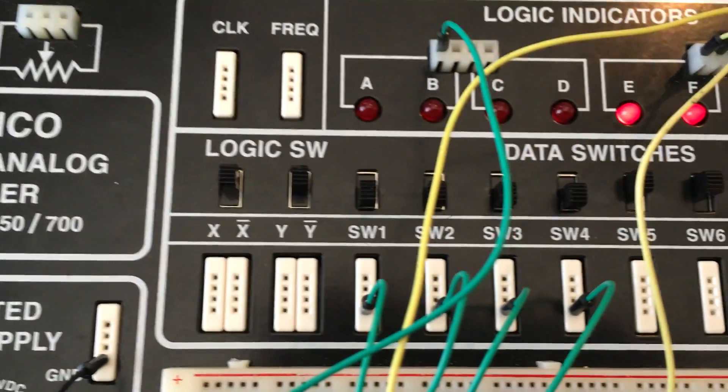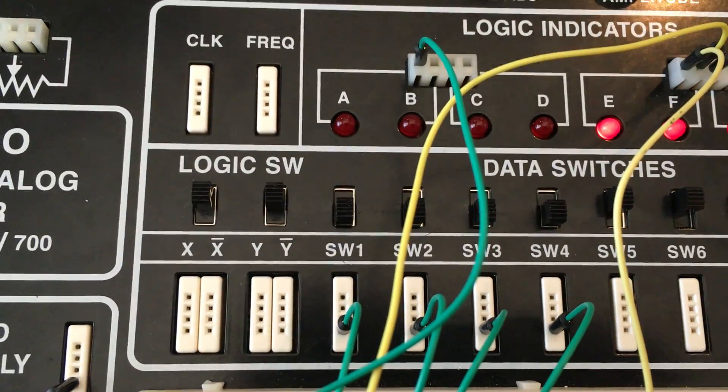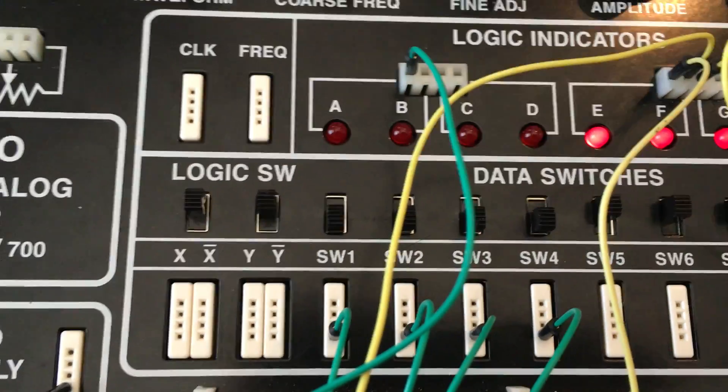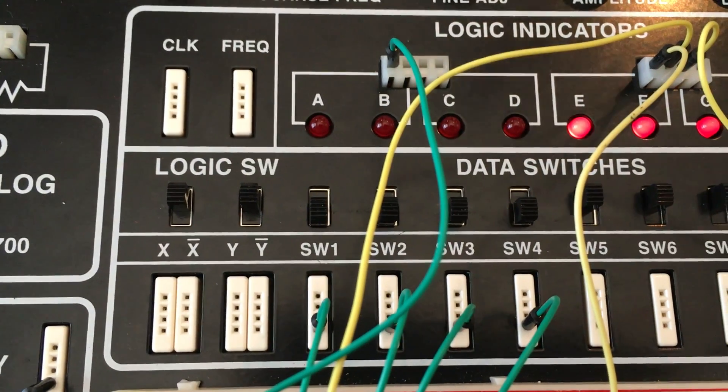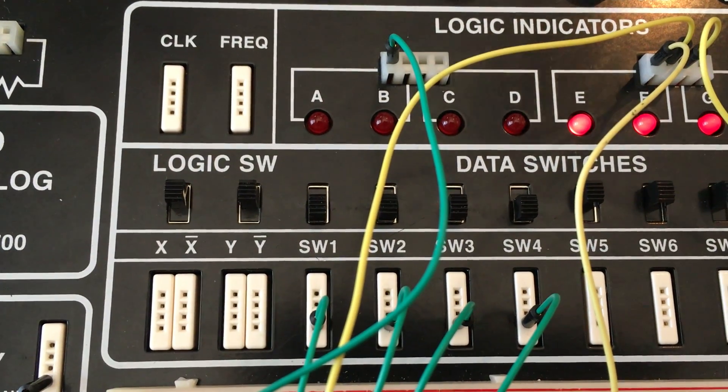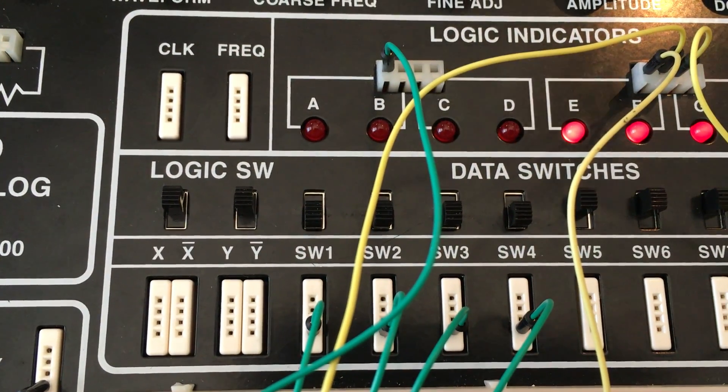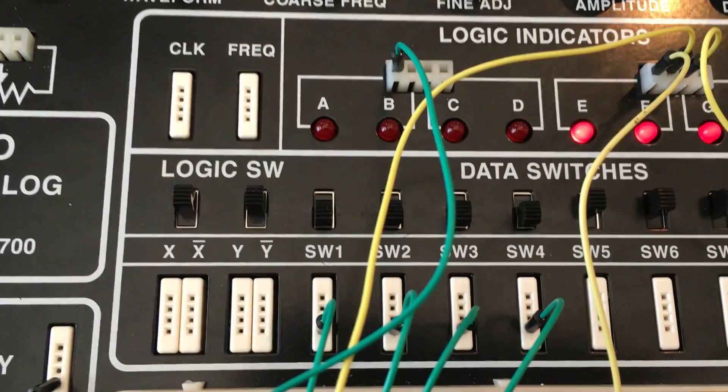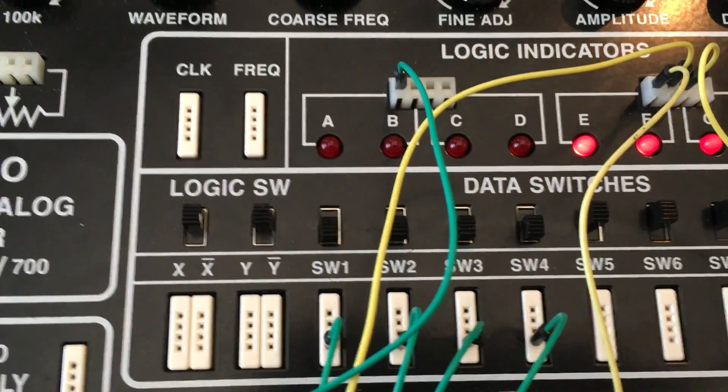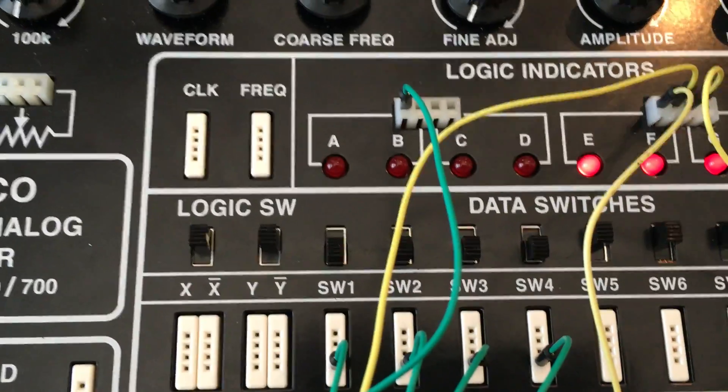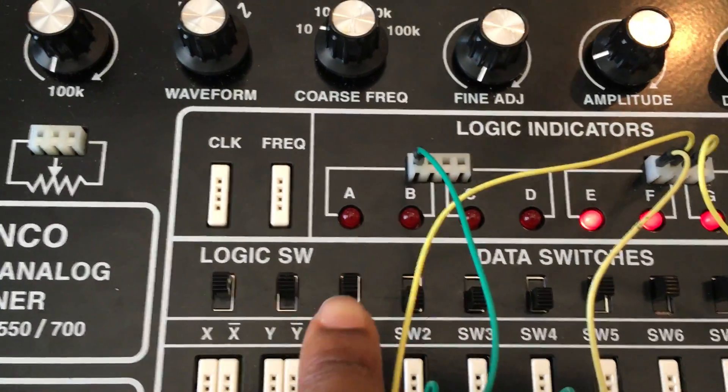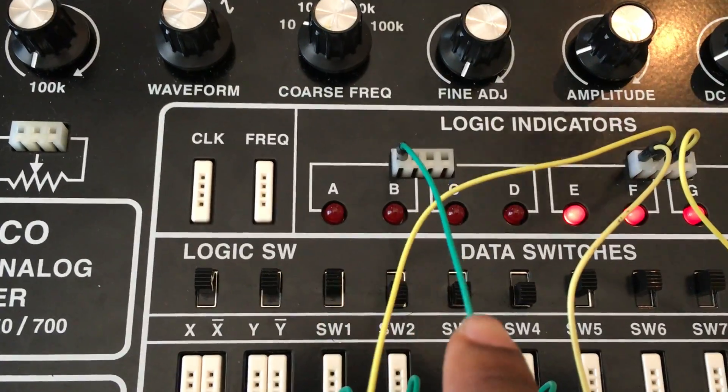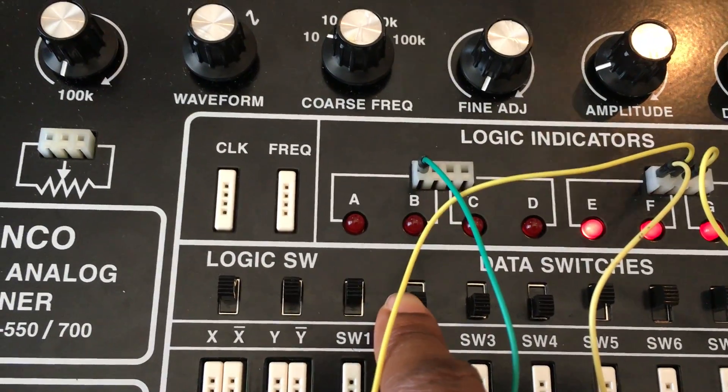So we'll go ahead and start turning on the switches. And again, this is an AND gate. So to be able to get a high output, it has to have all high inputs. So we'll go ahead and turn on the first switch. And the light doesn't turn on because it needs all high inputs.